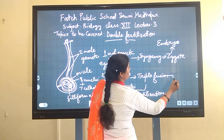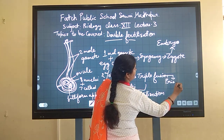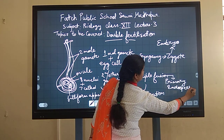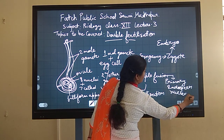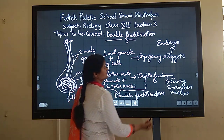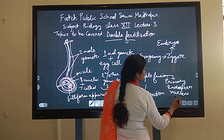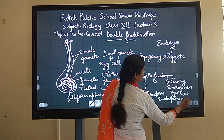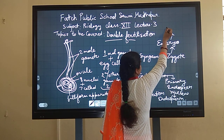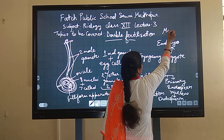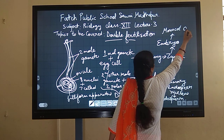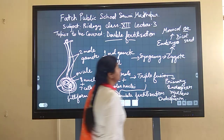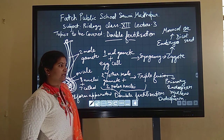Triple fusion results in the formation of the primary endosperm nucleus, which will then develop into the endosperm. The embryo will later give rise to either a monocot seed or a dicot seed, and this will be covered in the post-fertilization unit.